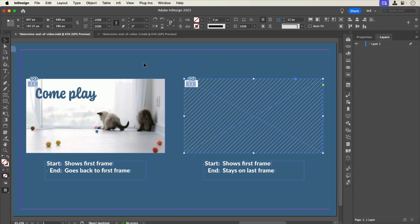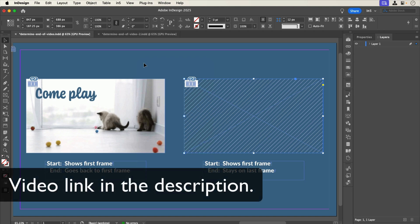If you'd like to see how to set a video End Action, see How to apply an End Action on a video to advance your interactive content in InDesign.